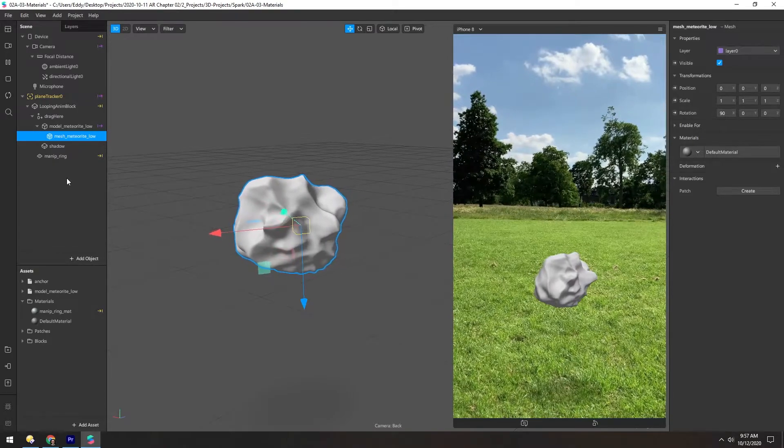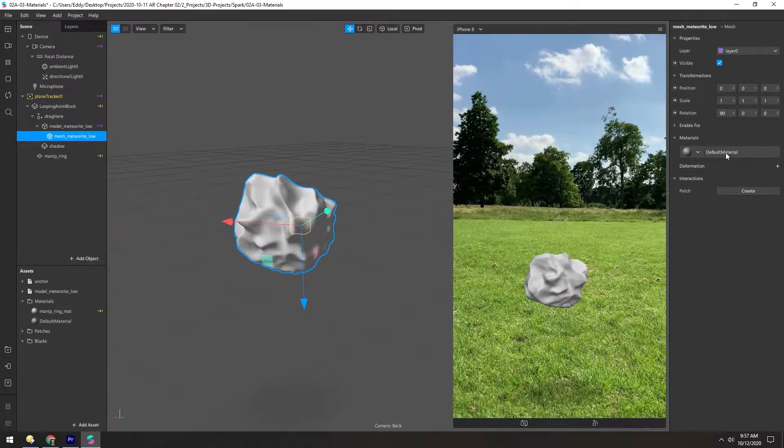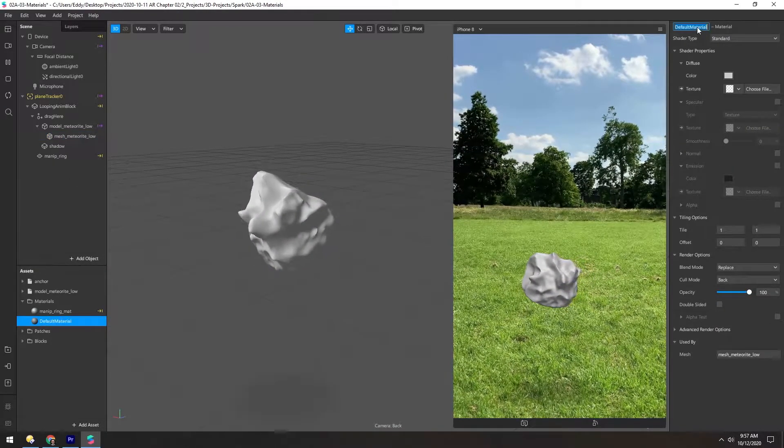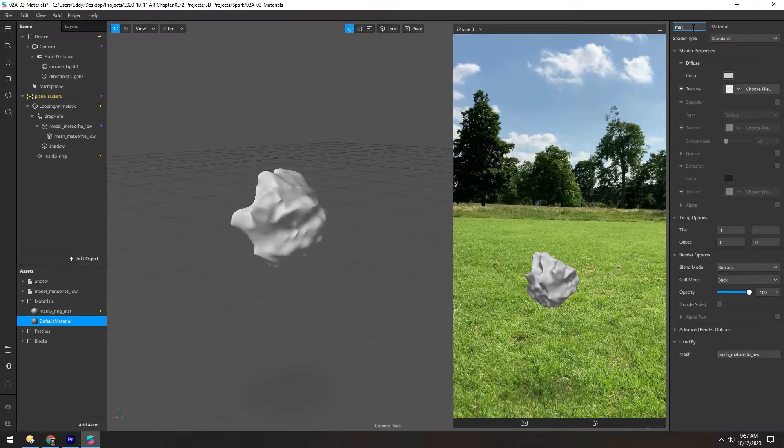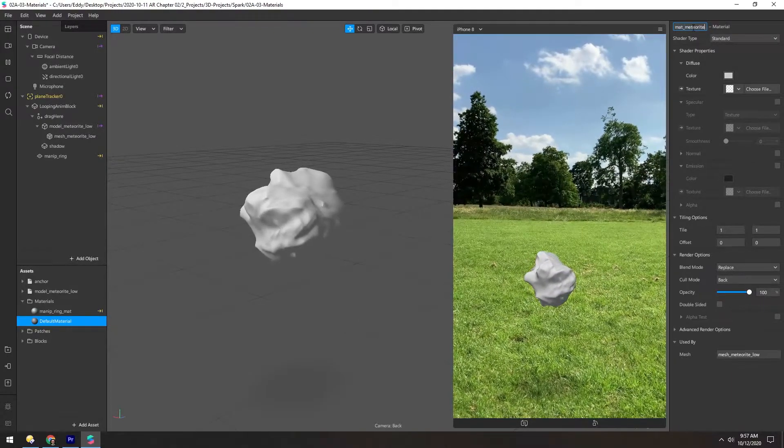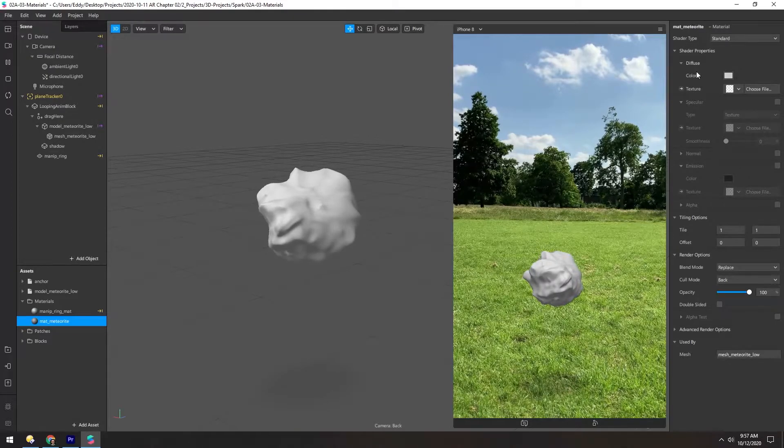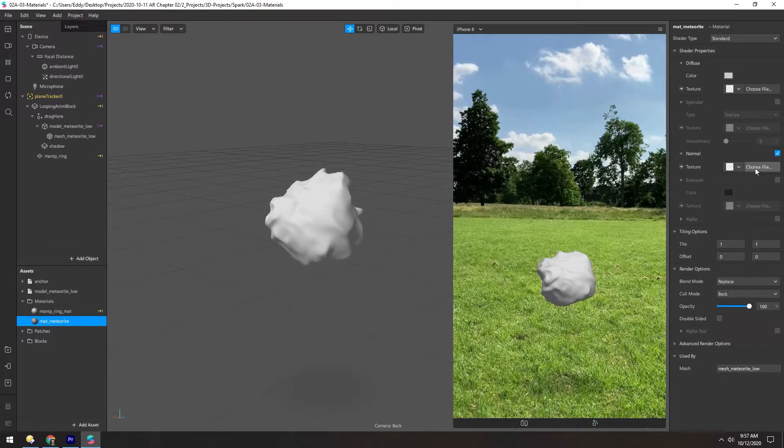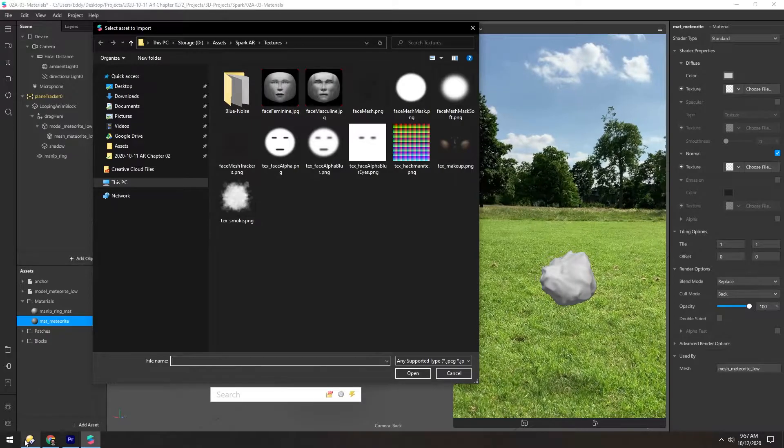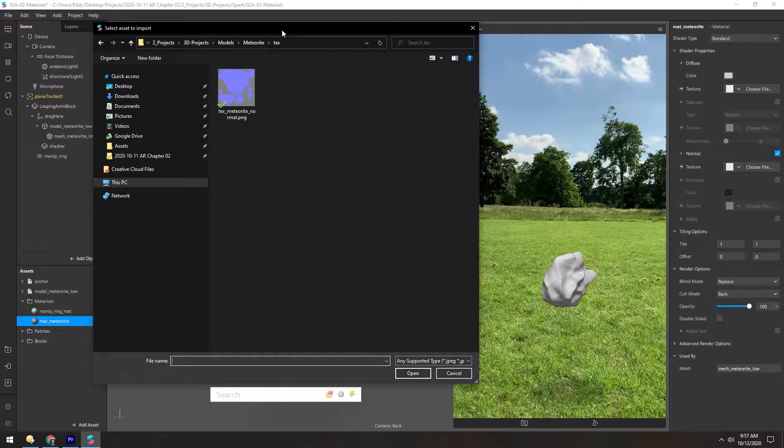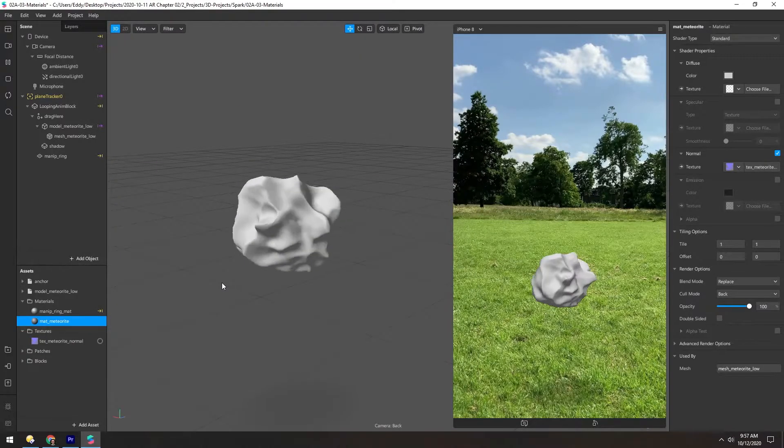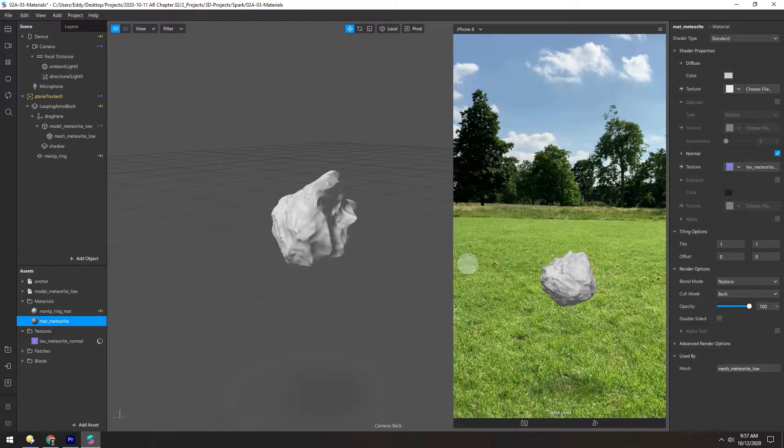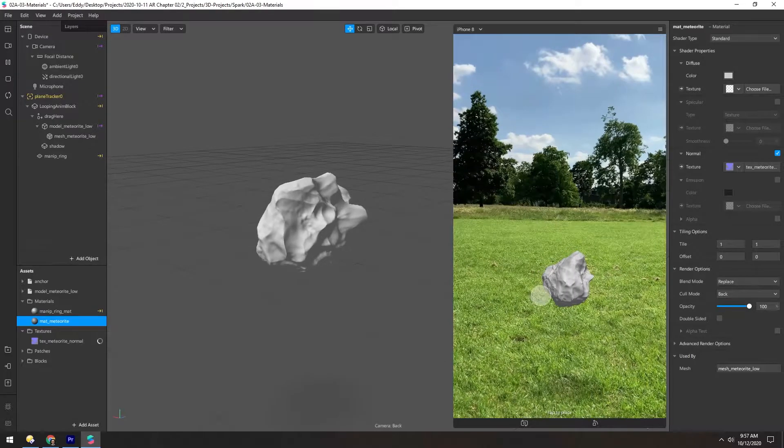Now let's add that normal map we generated earlier. Getting back into the material, let's rename this matte meteorite, and under normal, turn it on and choose file, and we want to grab this meteorite normal. Now you can see all that extra information was added in there.